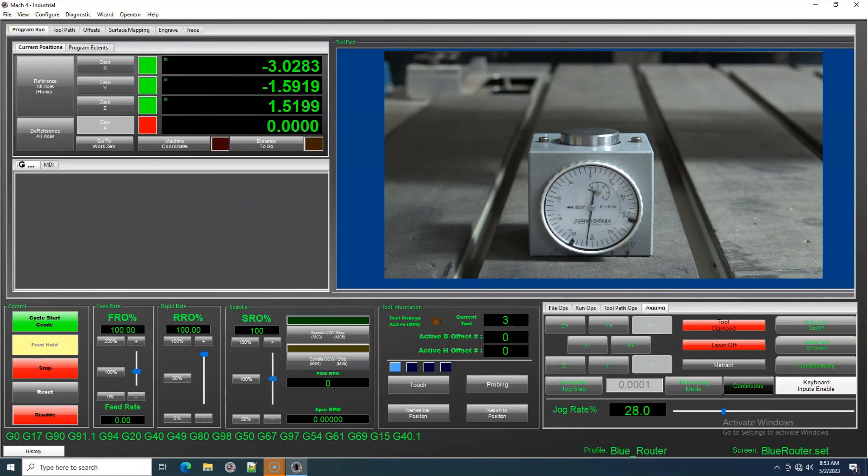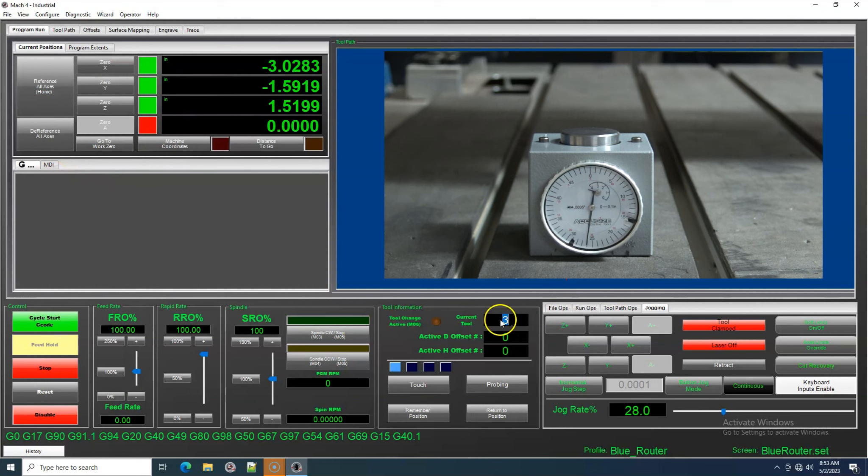Now I'm going to put Tool 1 back in and run a test to see how accurate we are setting up our Tool Height Offsets.